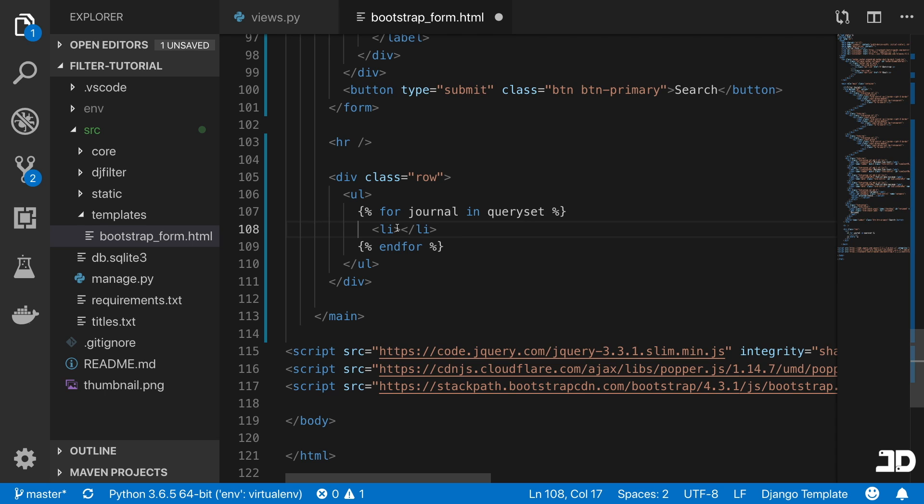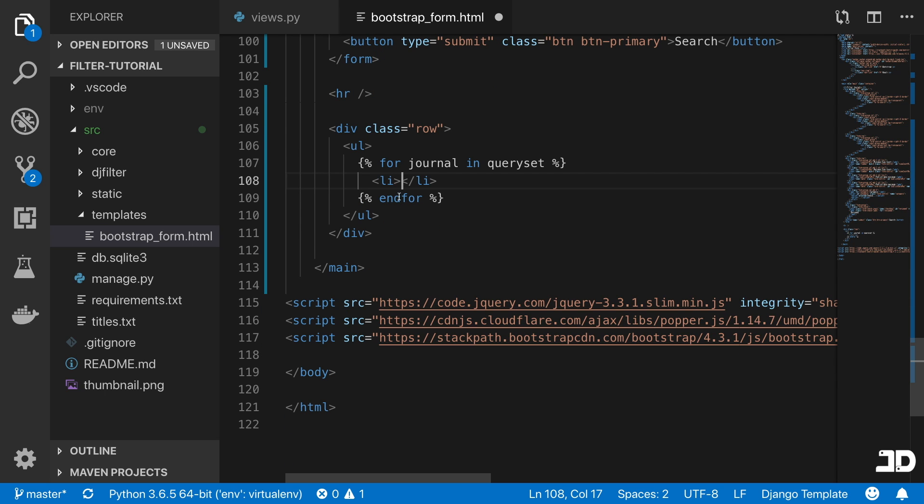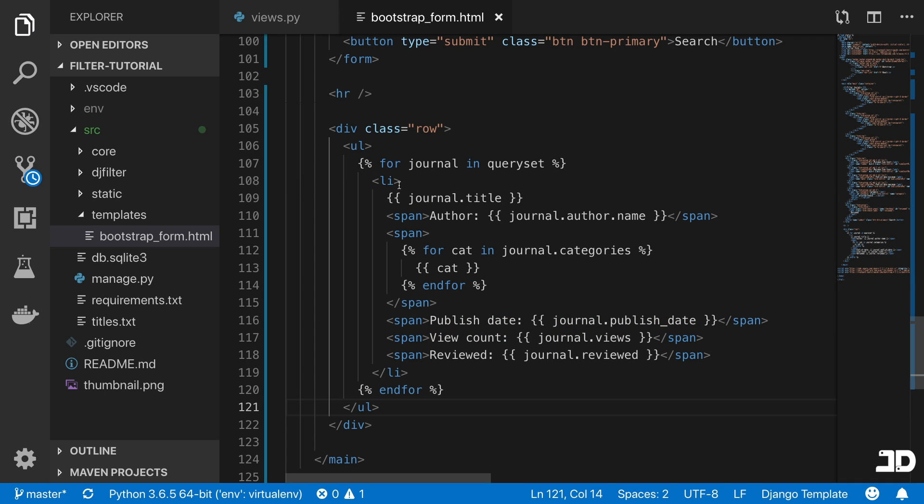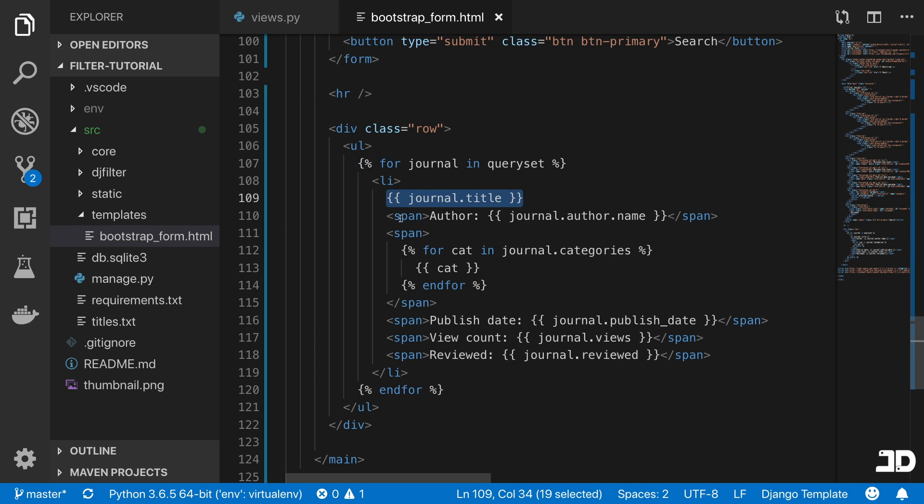Then just create a list item. I'm not going to go through the entire process of creating this rendered item. You can just see the finished process because it's nothing fancy, it's just HTML. You've got the list item, journal title, then you've got just a bunch of span tags with the author, the category, published, view count and reviewed. So it's all the fields of the journal.